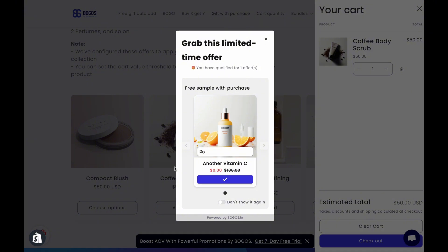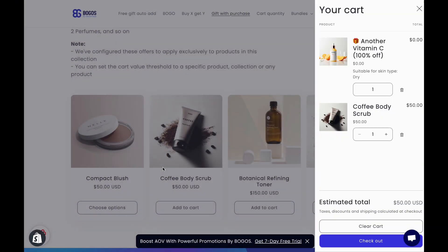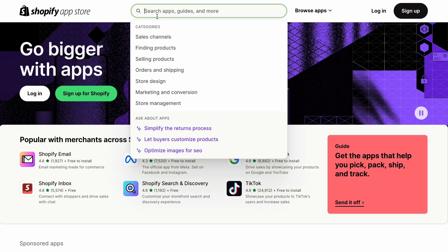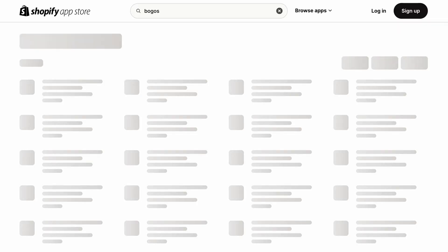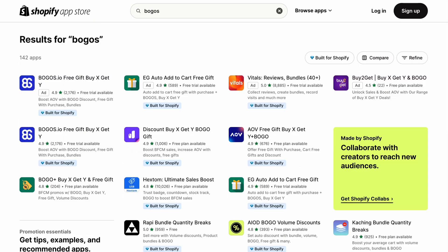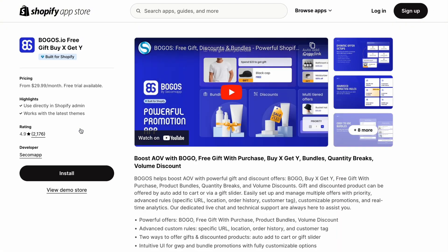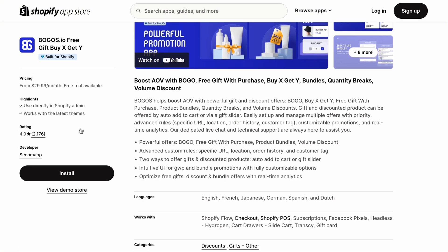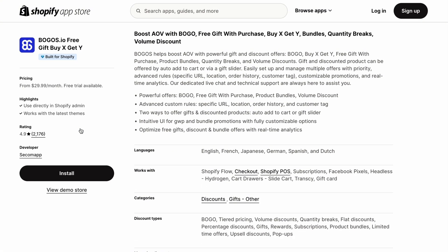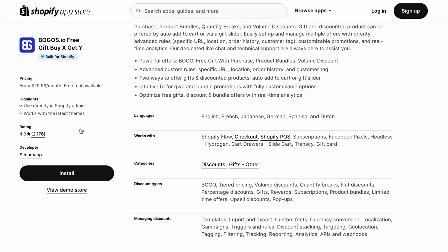In this video, we'll walk you through the steps to maximize your gift with purchase strategy and potentially triple your sales using BOGOs app. To get started, install the BOGOs from the Shopify App Store which is the best promotion app for free gifts, discounts, and bundles. You'll find a link in the description below to install the app immediately.